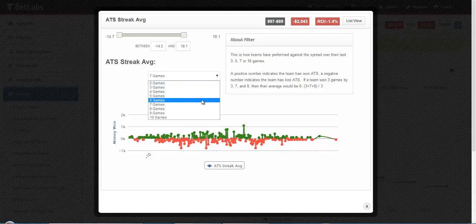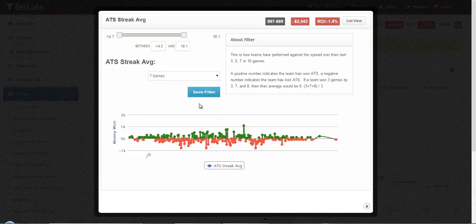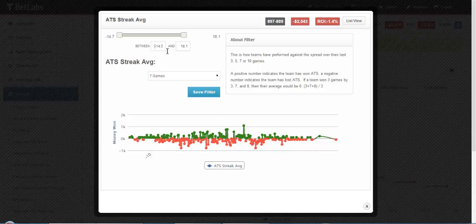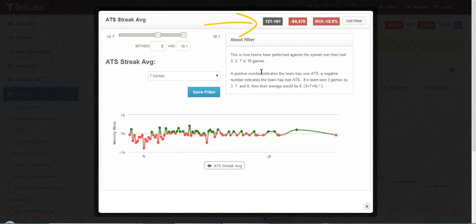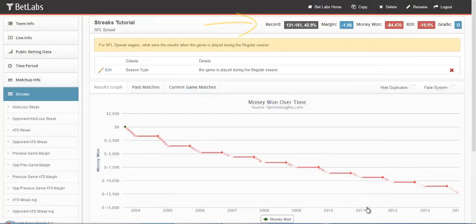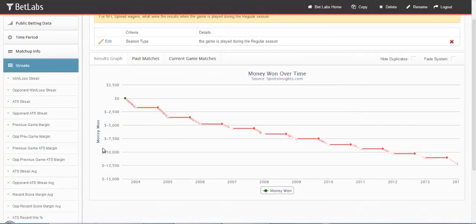So in this instance, I have 7 games selected. If I wanted to know if they were averaging a 5 point win against the spread, that would be your resulting record. Go ahead and close that filter.